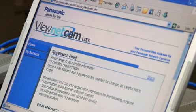I'll take you through the registration process for VueNetCam.com. VueNetCam.com is a free service that allows you to name the network camera so you can view it online more easily.